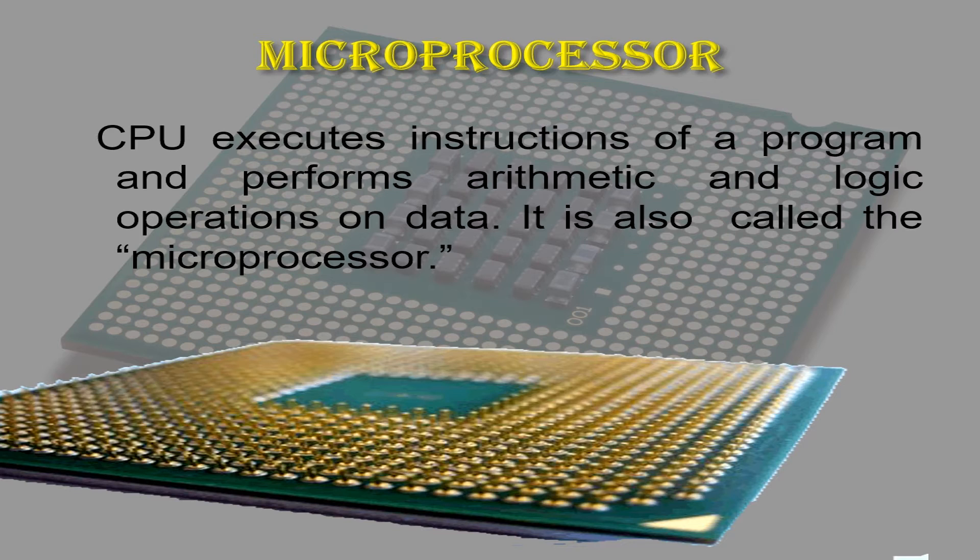The microprocessor is typically a single VLSI or very large scale integration chip that contains all the registers, control unit, and arithmetic logic circuits of the microcomputer.